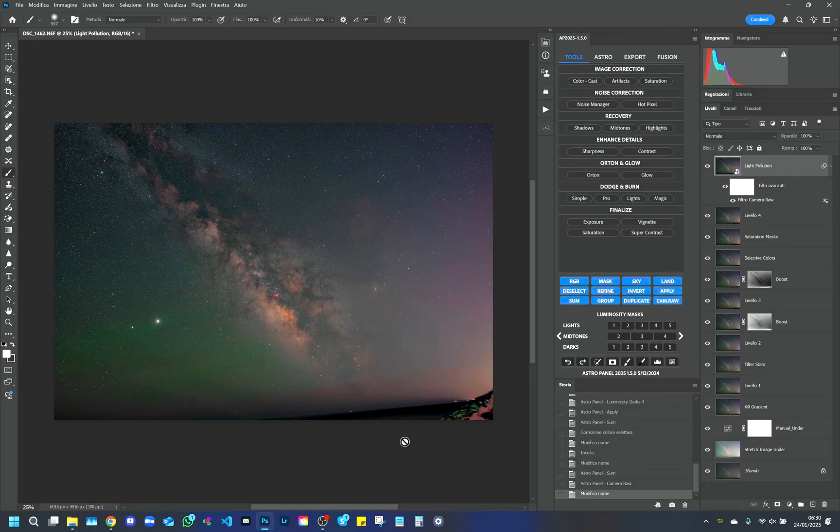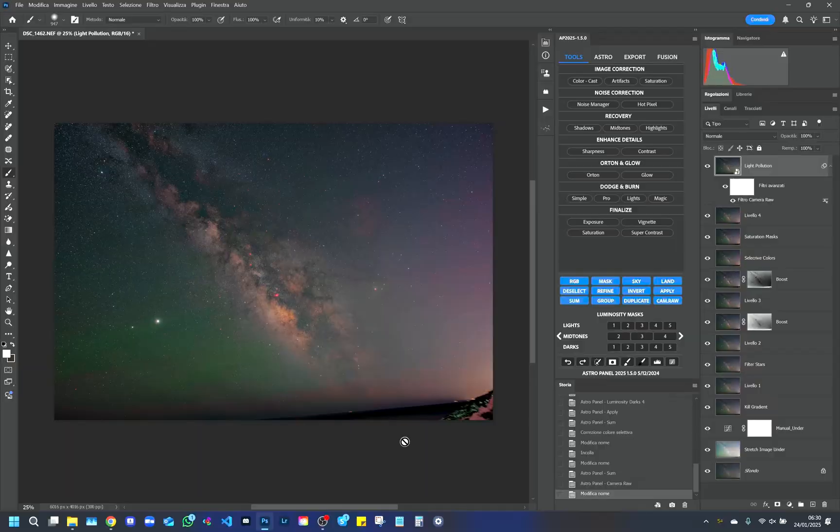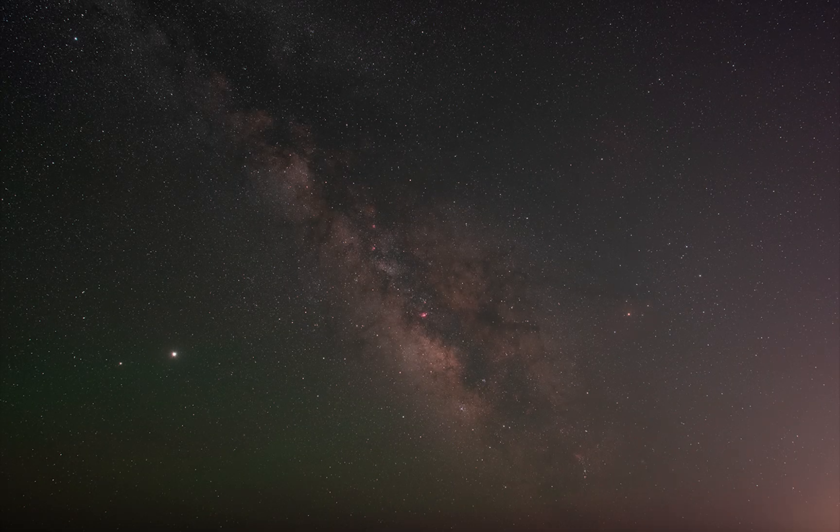Thanks for following this tutorial. Keep exploring the features of Astro Panel and do not hesitate to experiment to get even better results. Good work!